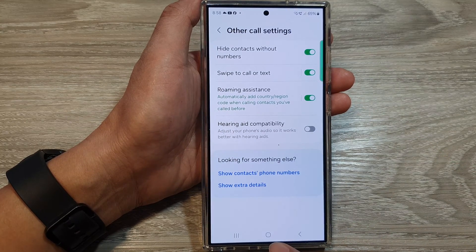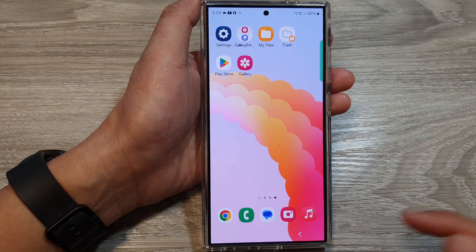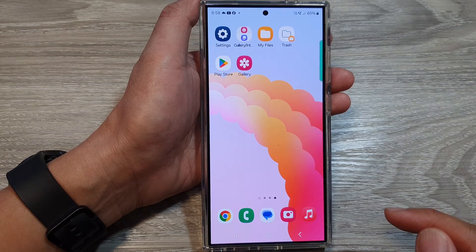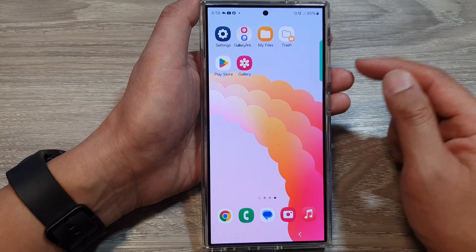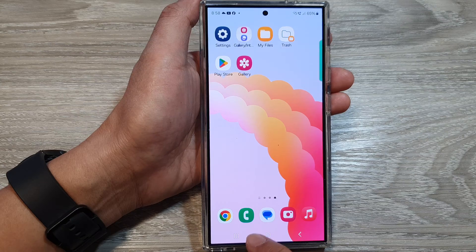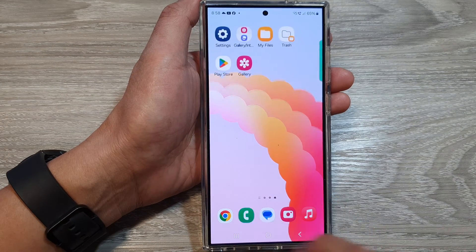First, tap on the home button at the bottom to go back to the home screen. Then open up the phone app on the home screen.